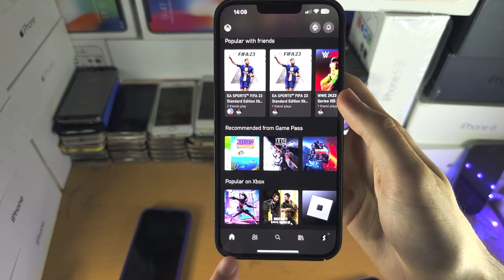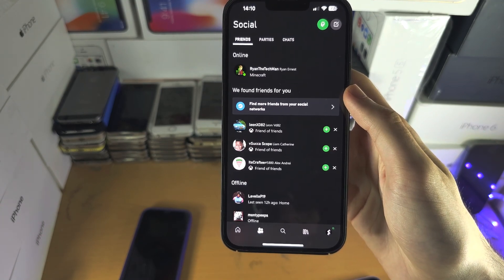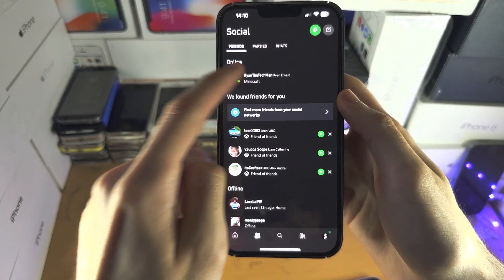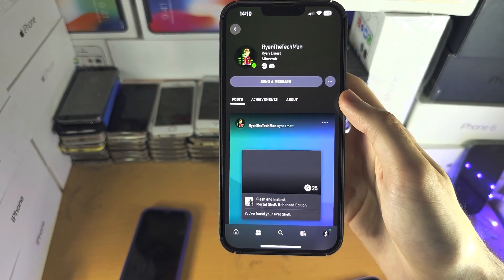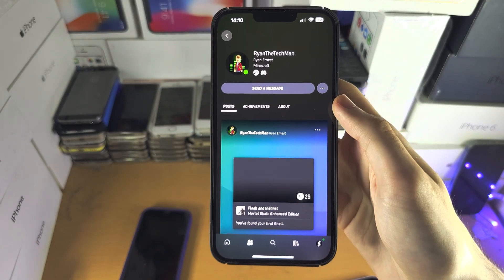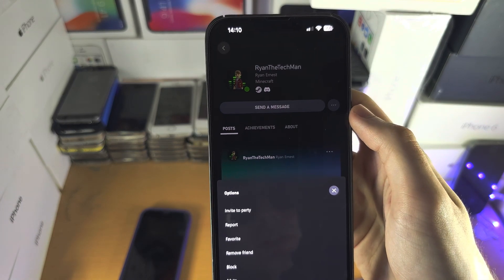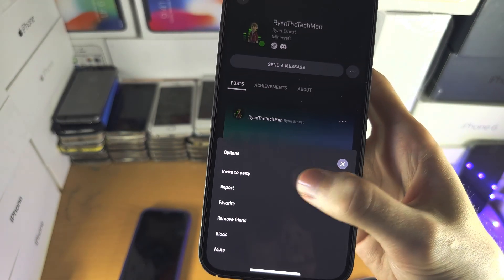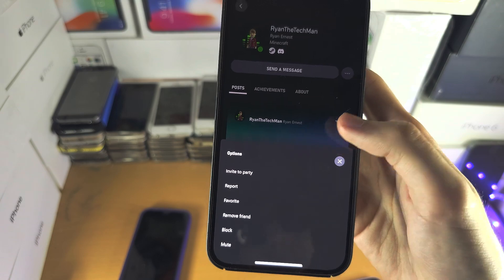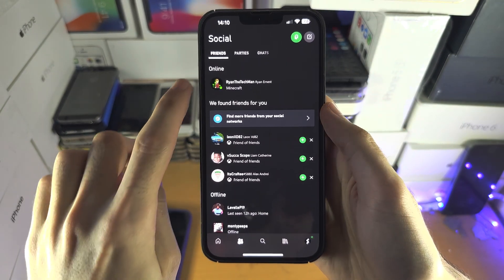On top of this, you can tap on the friends icon and then tap on the friend in question. You're then going to tap on the triple dots and there should be an invite to party option here.